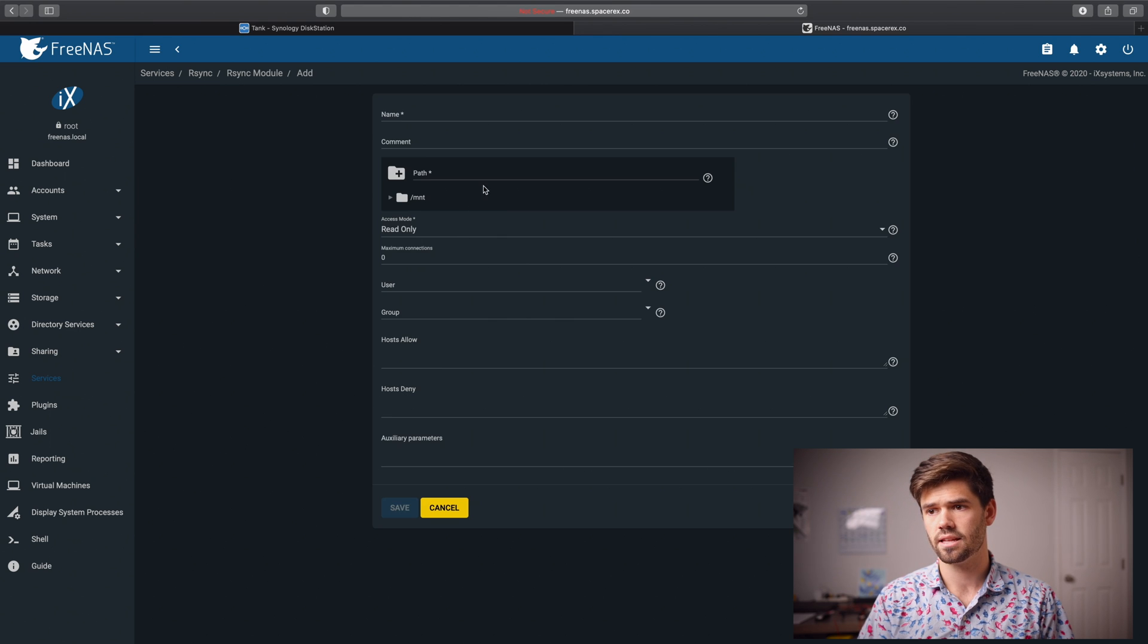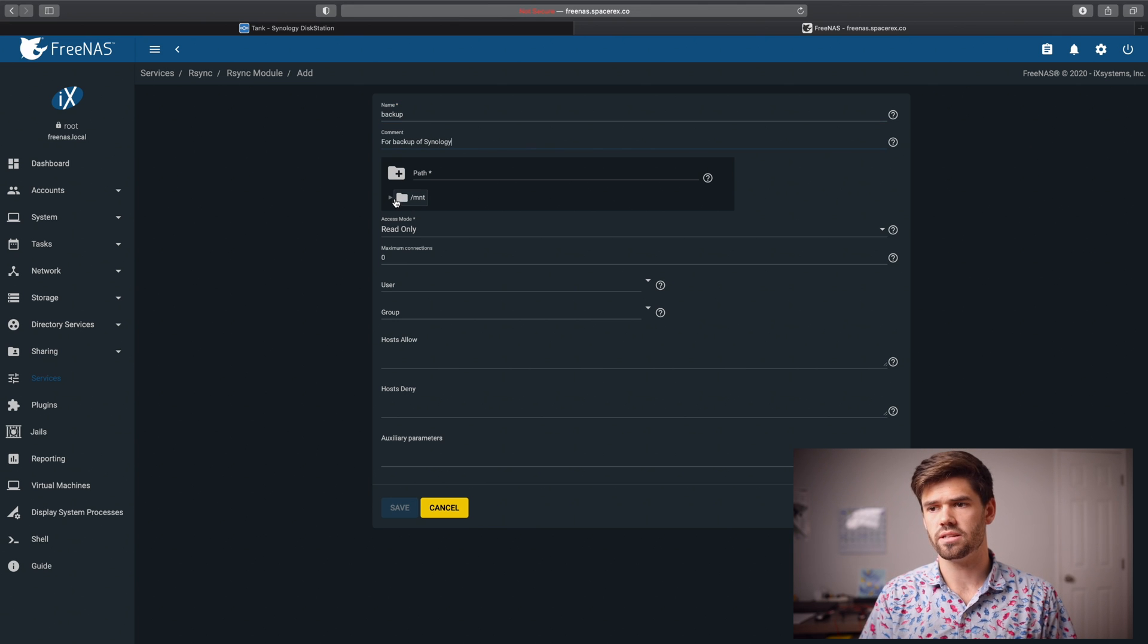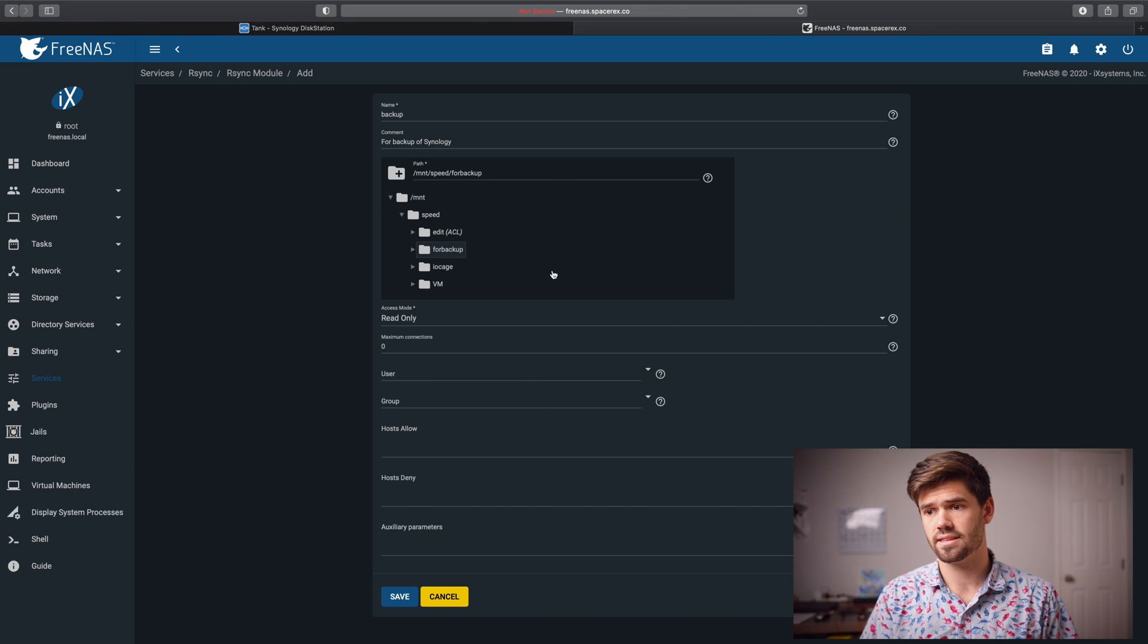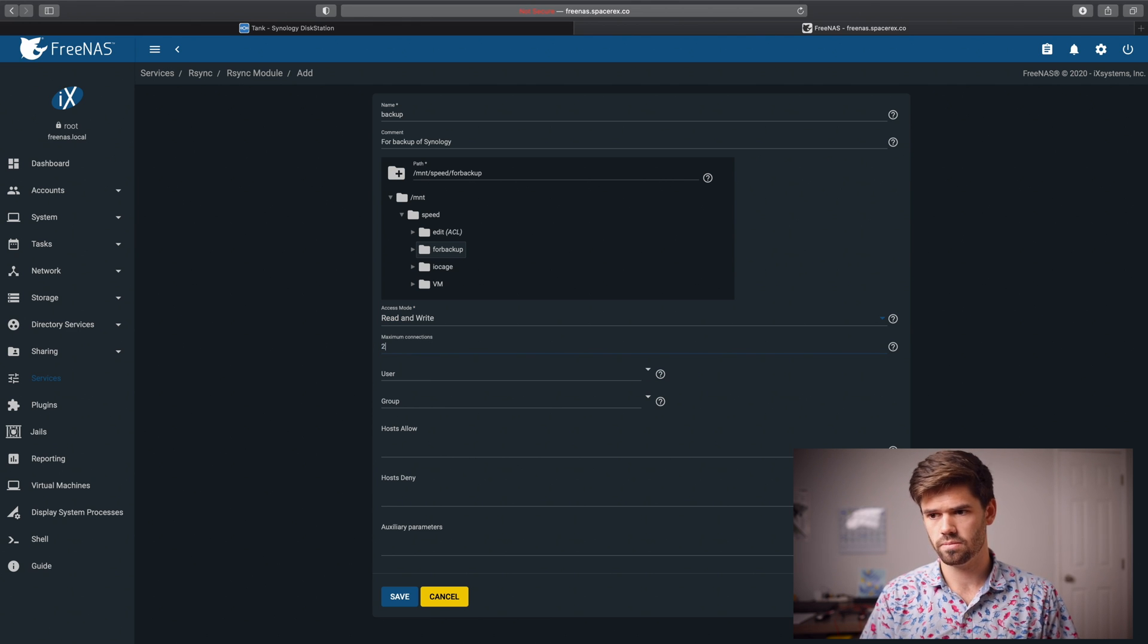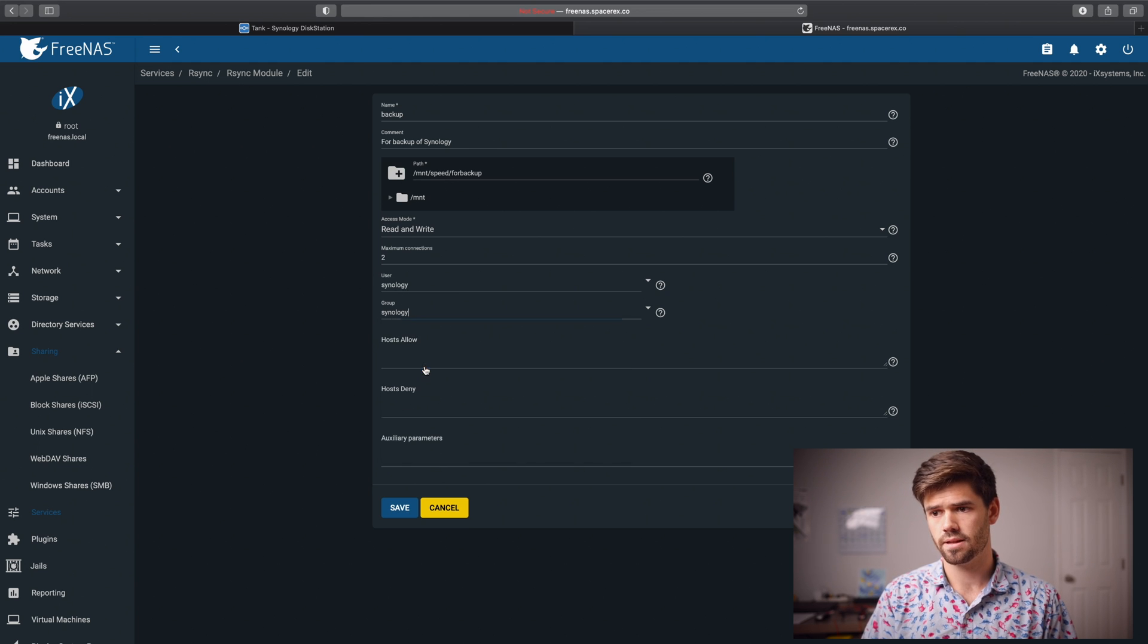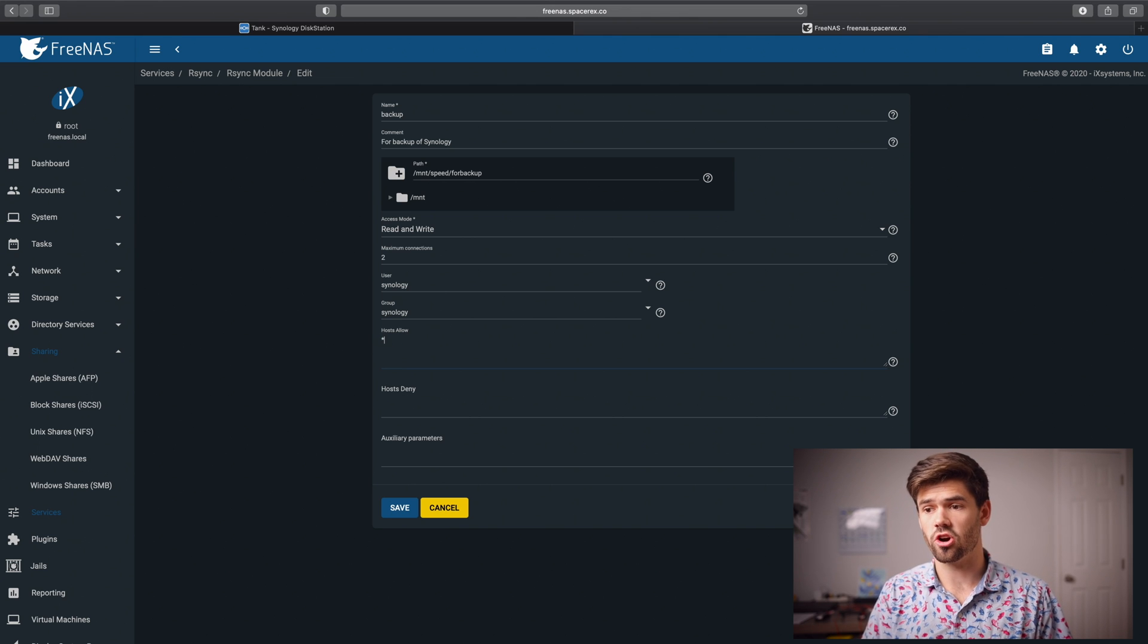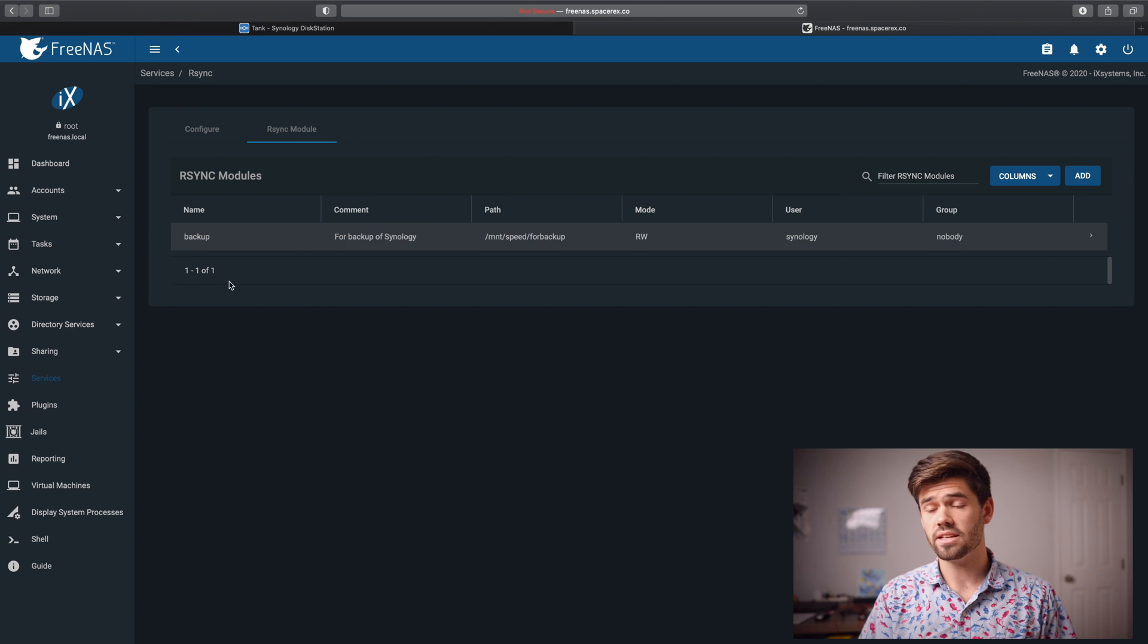We're going to click add and we're going to say, we'll call it backup and we're going to say where it is. And that is under mount speed for backup and select that access mode. We need read and write maximum connections. We'll do two and user. We're going to select that Synology. And so we're also going to select Synology as the user, as the group. And now we need to edit the hosts allow. And we're just going to go ahead and click start for hosts allow. All right. And so now we're just going to go ahead and click save and we should be good.